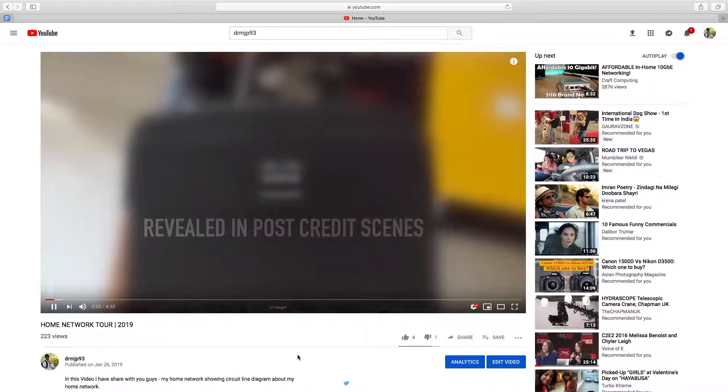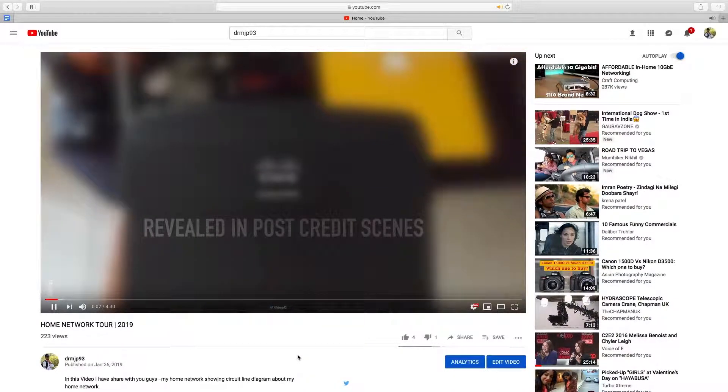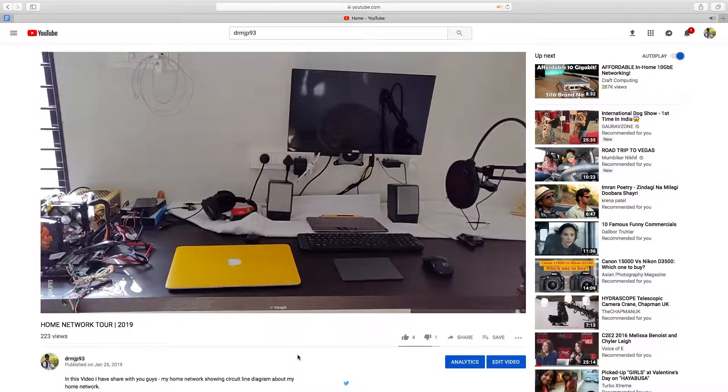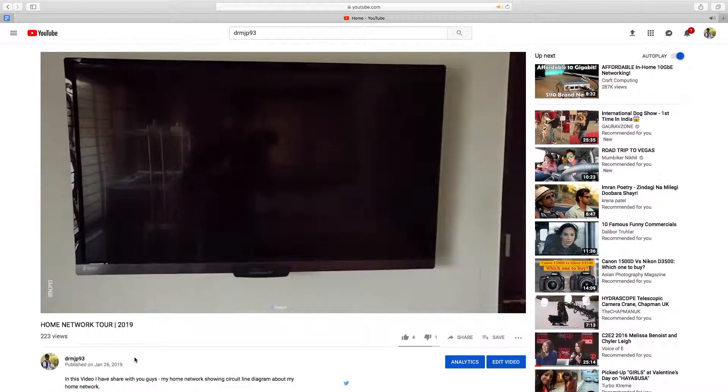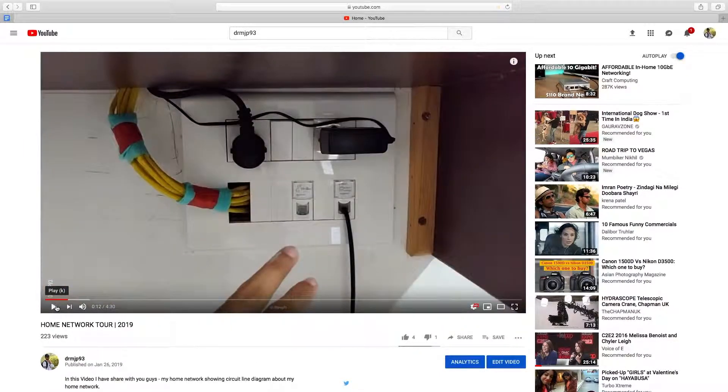I have also made my home networking tour video and you can click the i-button or find the link down in the description below. Get subscribed to my channel for more videos. That was all for this video — thanks for watching and see you in my next one.